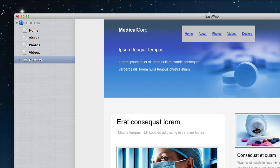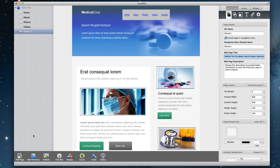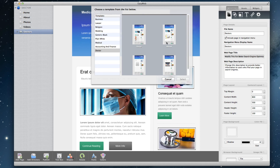Remember, this is still a page on your site, so you will need to treat it like any other page. Now you can begin adding pages within this directory. Simply select the directory and click on the Add Page button and add a page. You will notice that this page is now beneath the directory and slightly to the right.